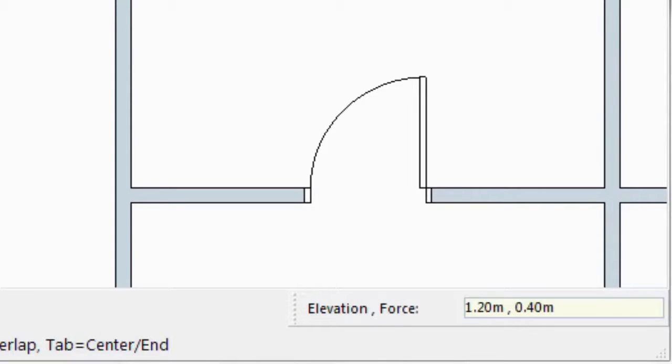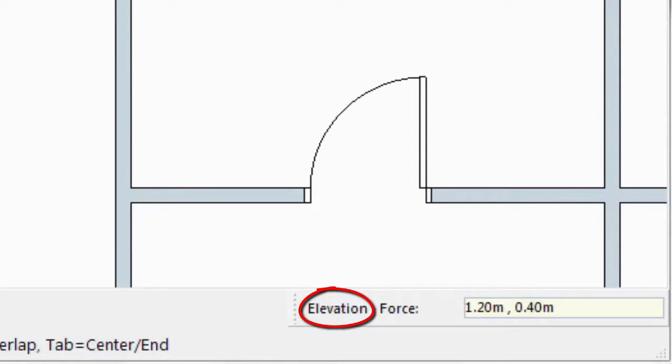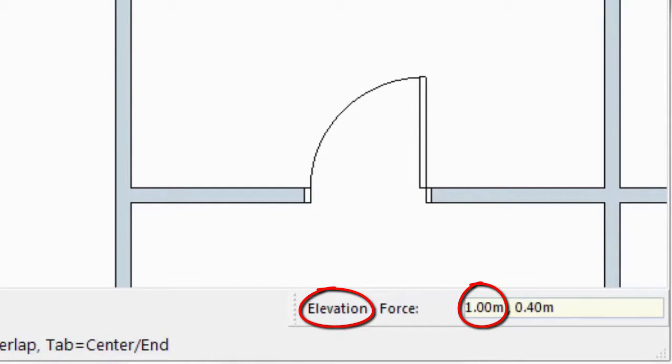When I press Enter, you can see that the first parameter, Elevation, stays the same as it was before. If I just want to change the Elevation, I will have to type the value without comma, because it is the first parameter in the box, and it will be, for example, 1 meter, and I press Enter.